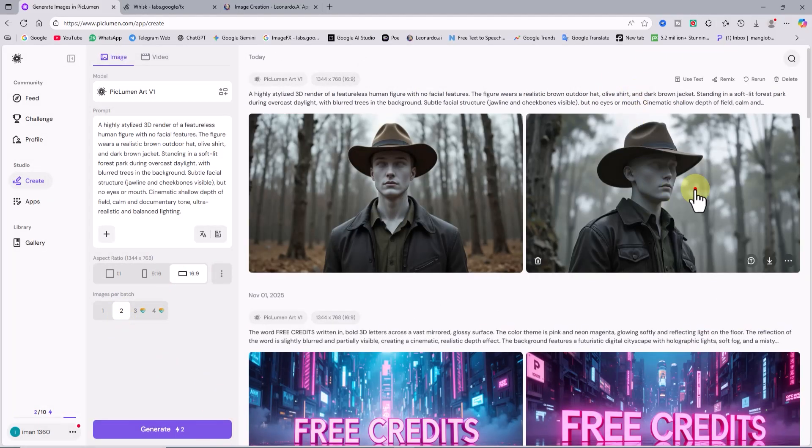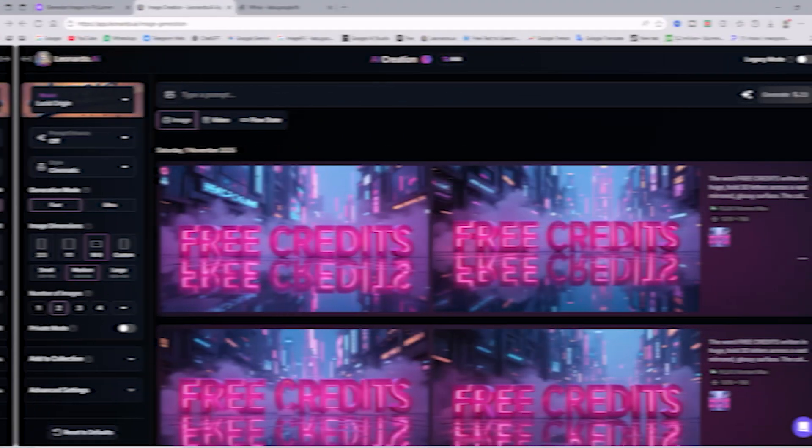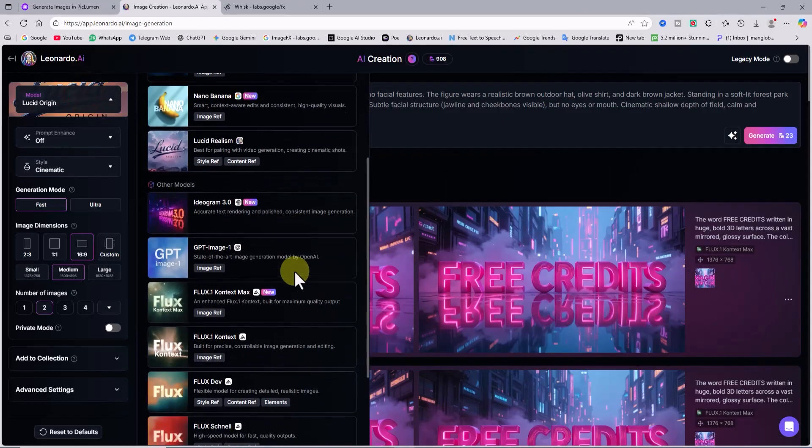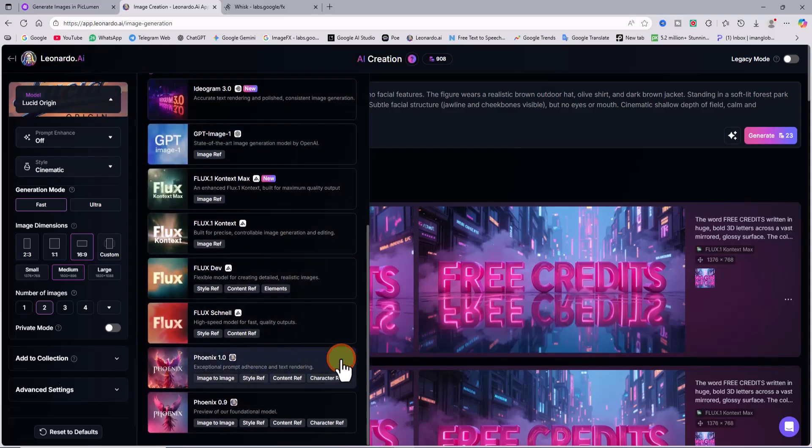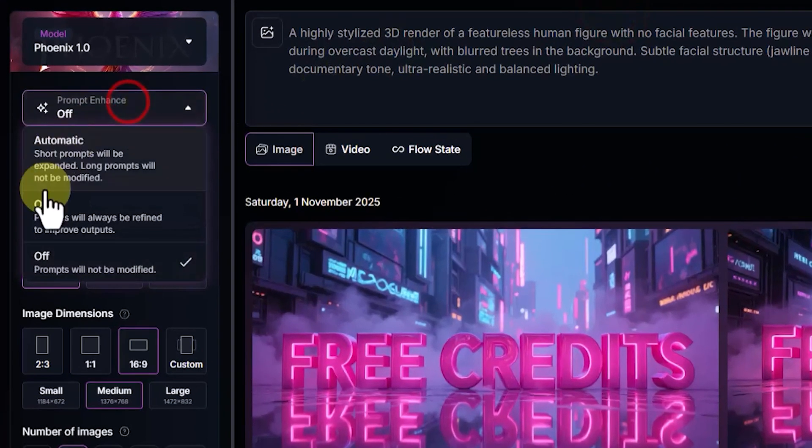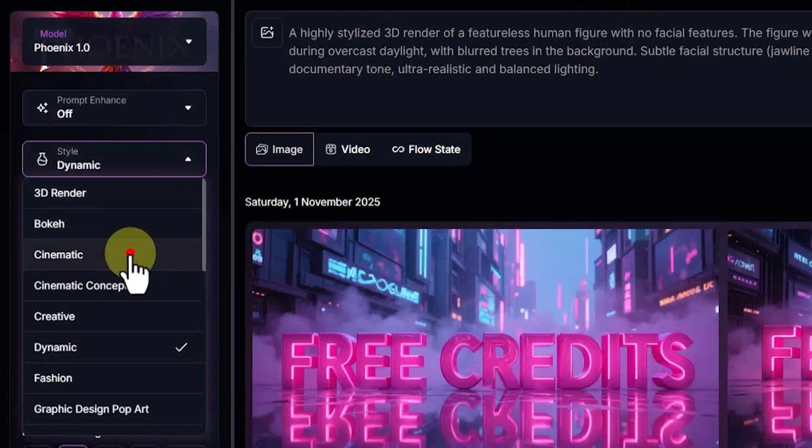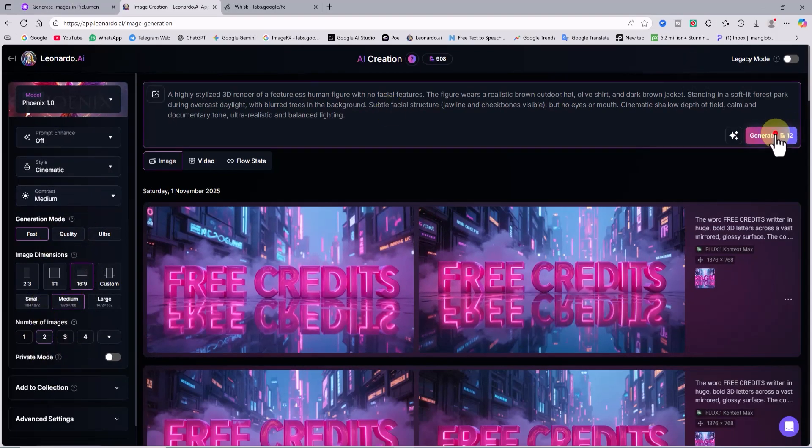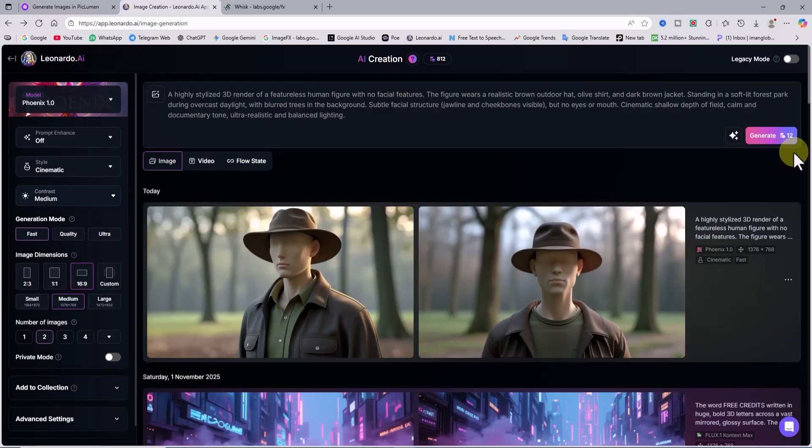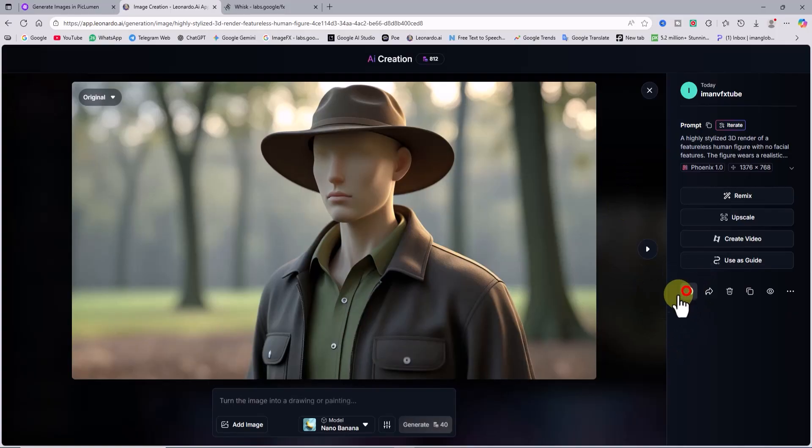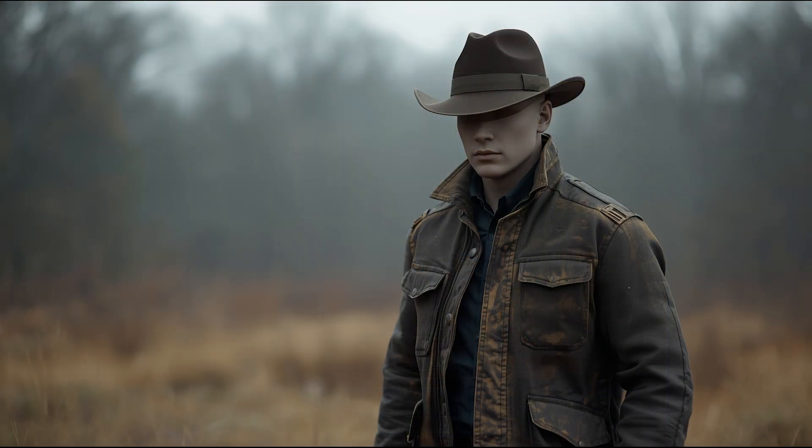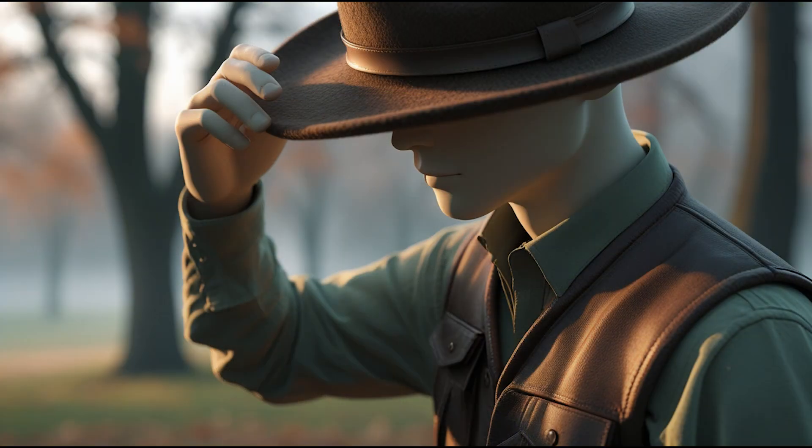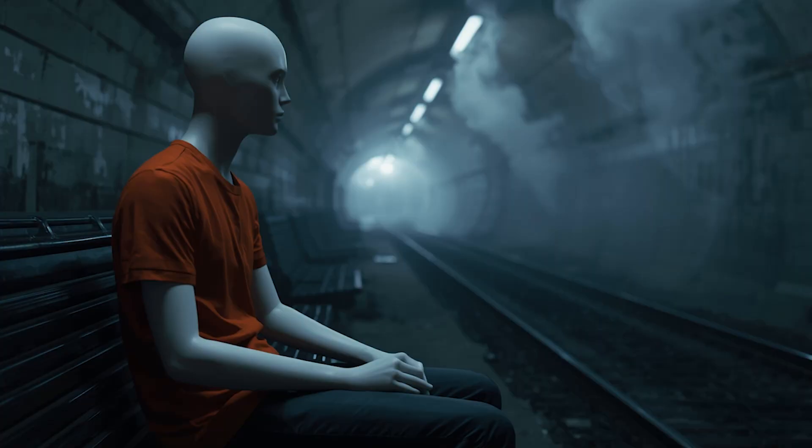After a few moments, the images in the style of a faceless mannequin-like human figure are ready inside Peklumen. Now let's move to Leonardo AI. I paste the same prompt into the text box, set the model to Phoenix 1, turn prompt enhance off, set style to cinematic, image dimensions to 16 to 9, and output images to 2. I hit generate, and after a few moments, the images in the style of a faceless mannequin-like human figure are ready in Leonardo. You can copy and paste the rest of the B-roll prompts to capture your story from different camera angles. This way, you can build a full visual narrative using multiple shots.